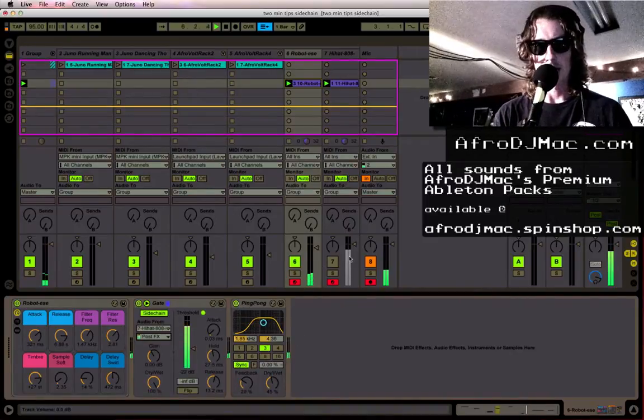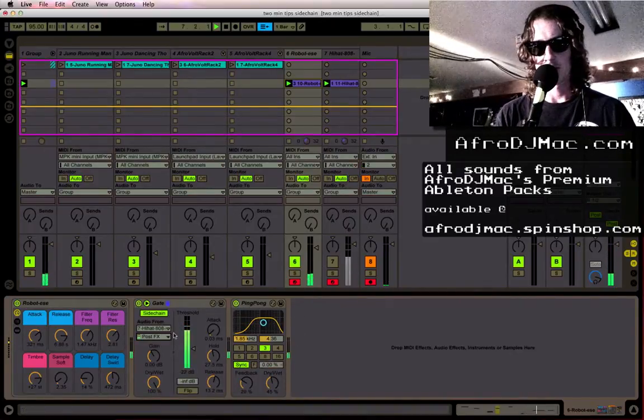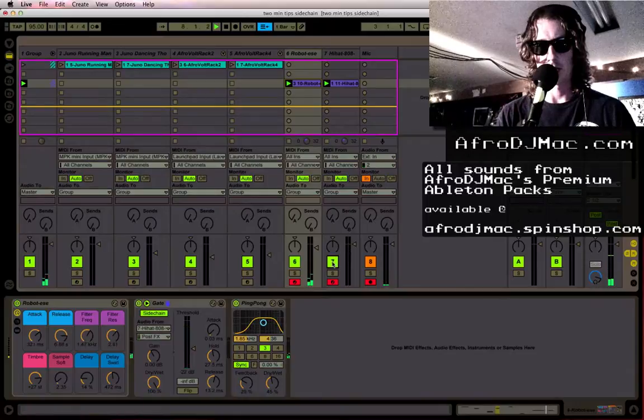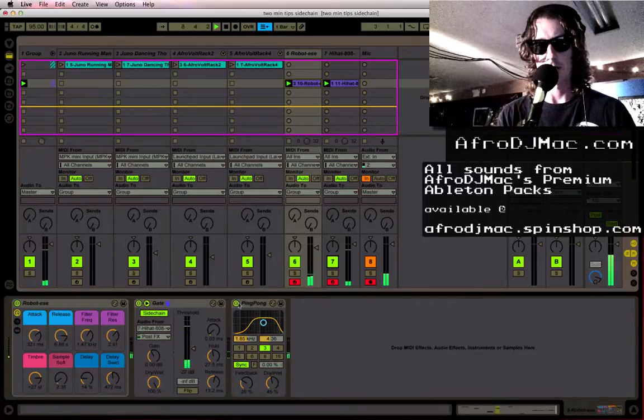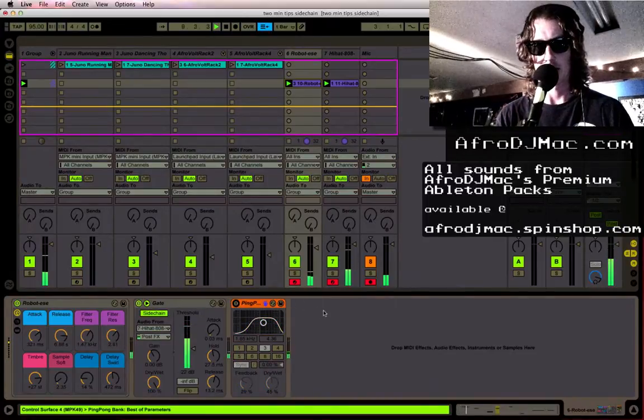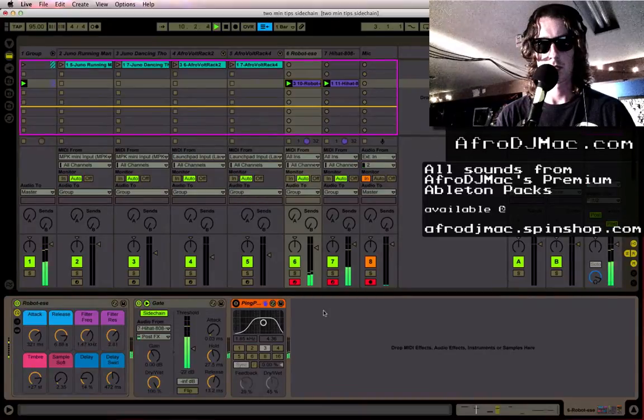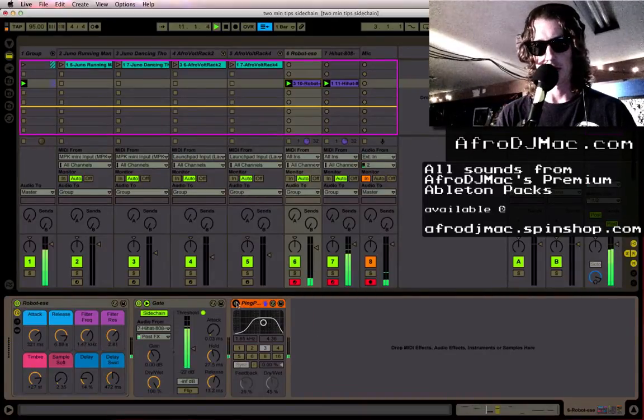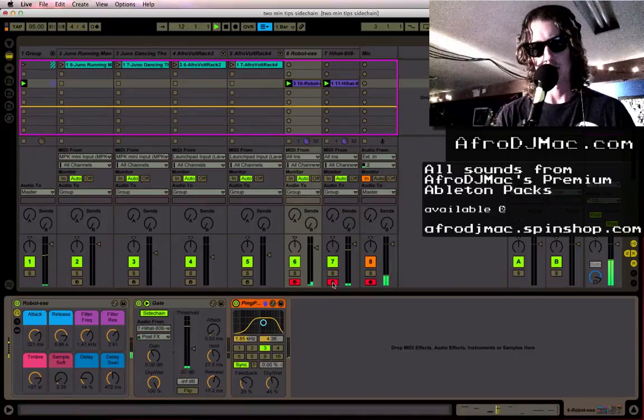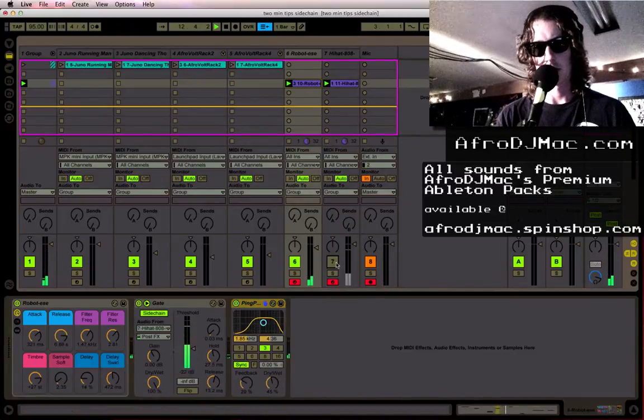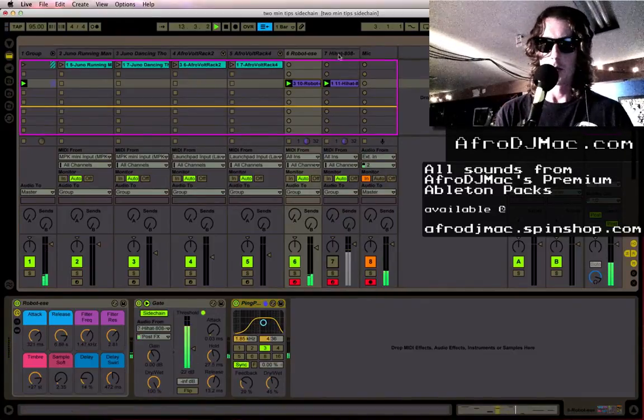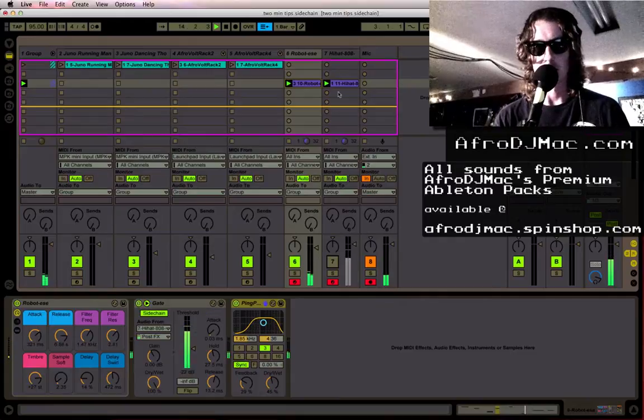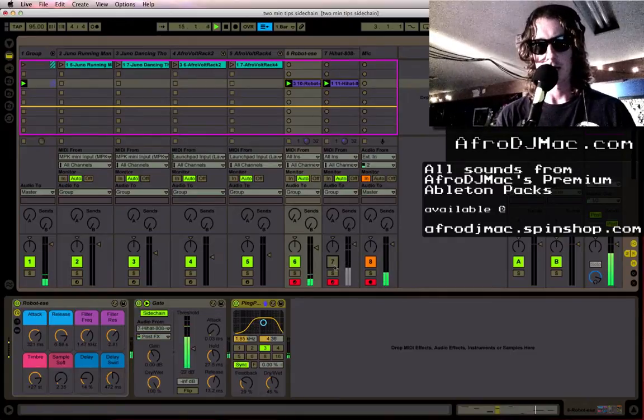And now as these hi-hats hit it opens my synth. And I have a little delay on there. I'll take that off. The delay delays this gate. So it gives a nice kind of lingering thing going on there. But you can use anything really to trigger the gate.